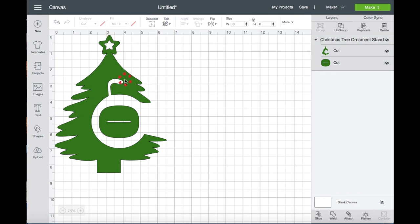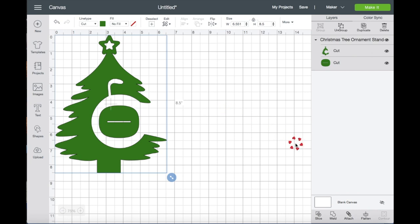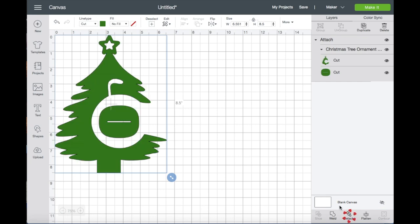So you already know that there are two layers in this image. So this time what we're going to do for it not to move, we are going to click Attach and then Make It.